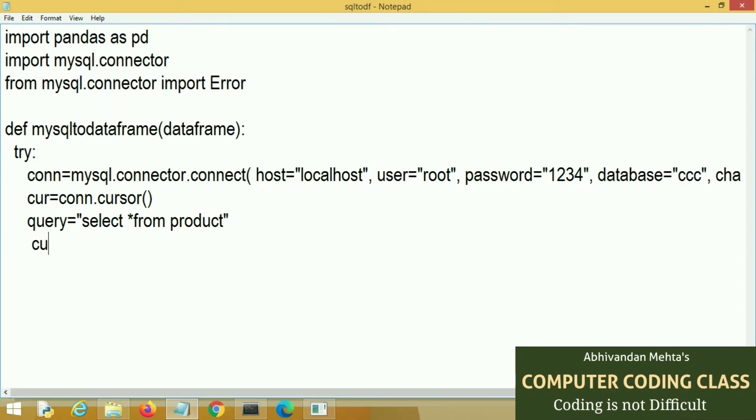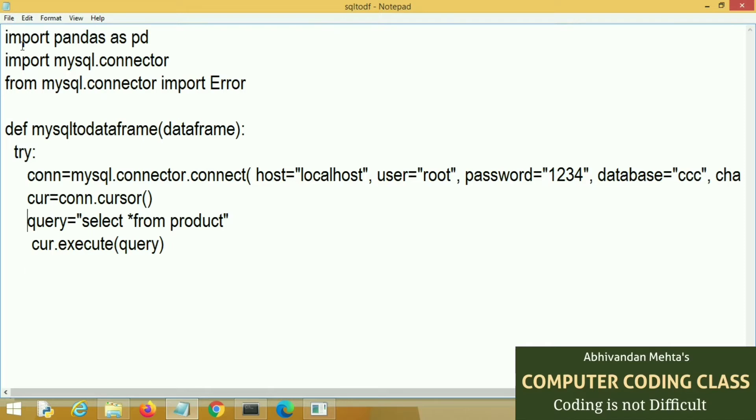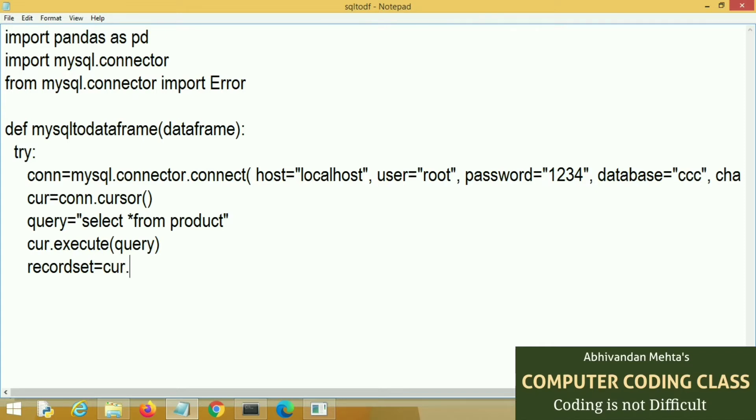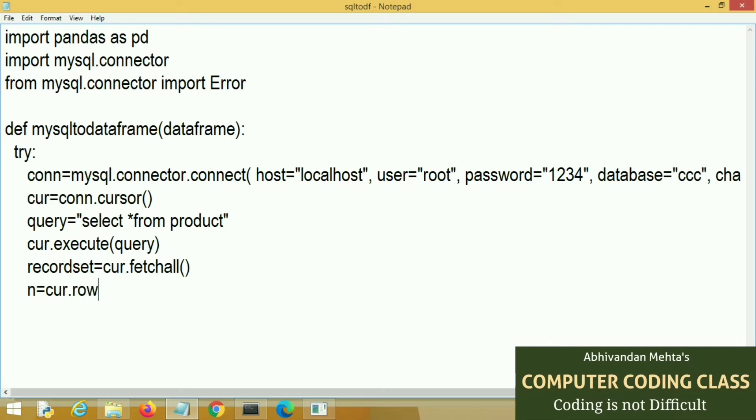Now I will execute this query, cursor.execute with query as an argument. Now I will fetch all the records in a variable called recordset that contains all the records of product table. Next is cursor row count that shows the number of records.